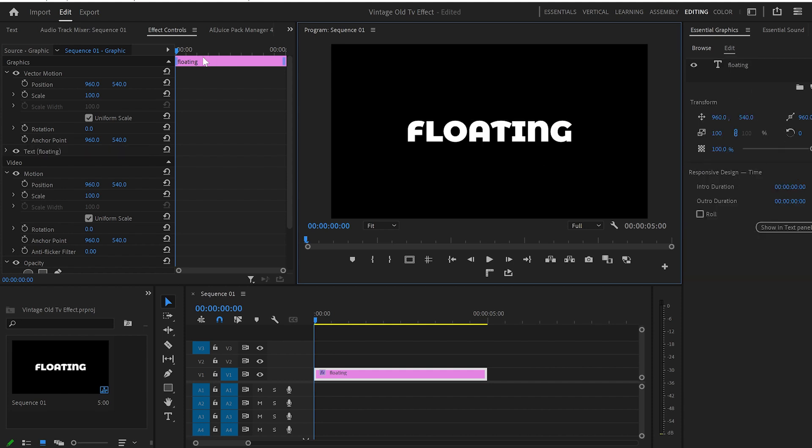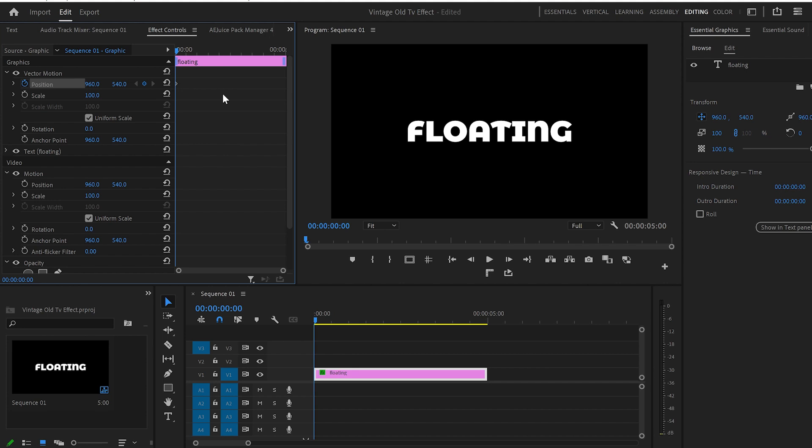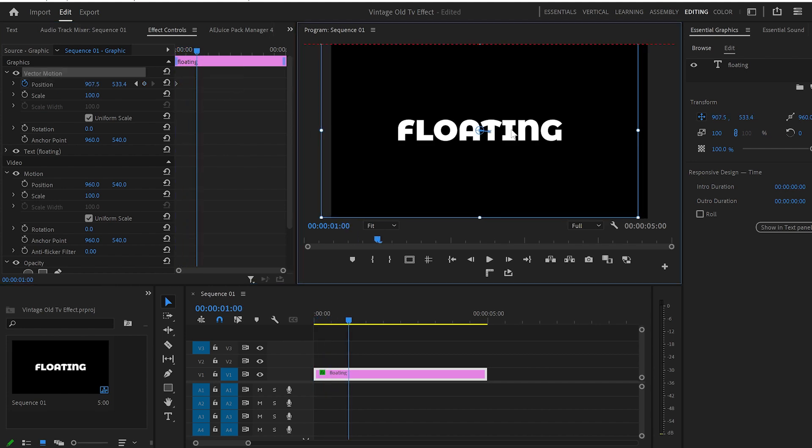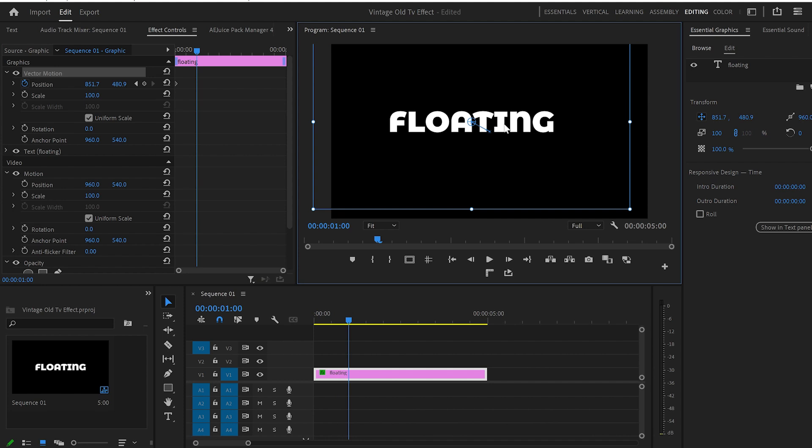Now I'll go to the Effects Control panel and create a keyframe onto Position. Then I'll move the cursor one second ahead, click onto the Vector Motion, and adjust the text slightly to the left.